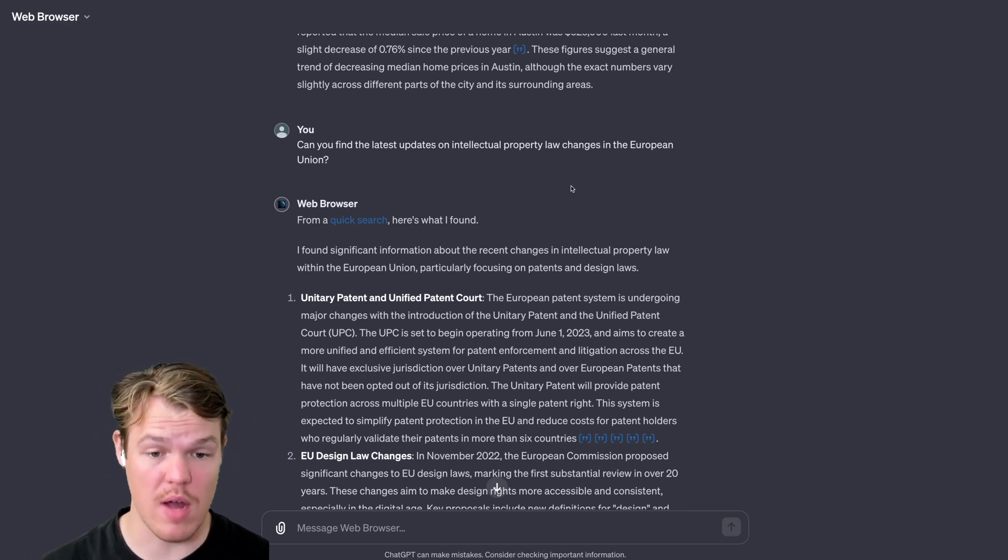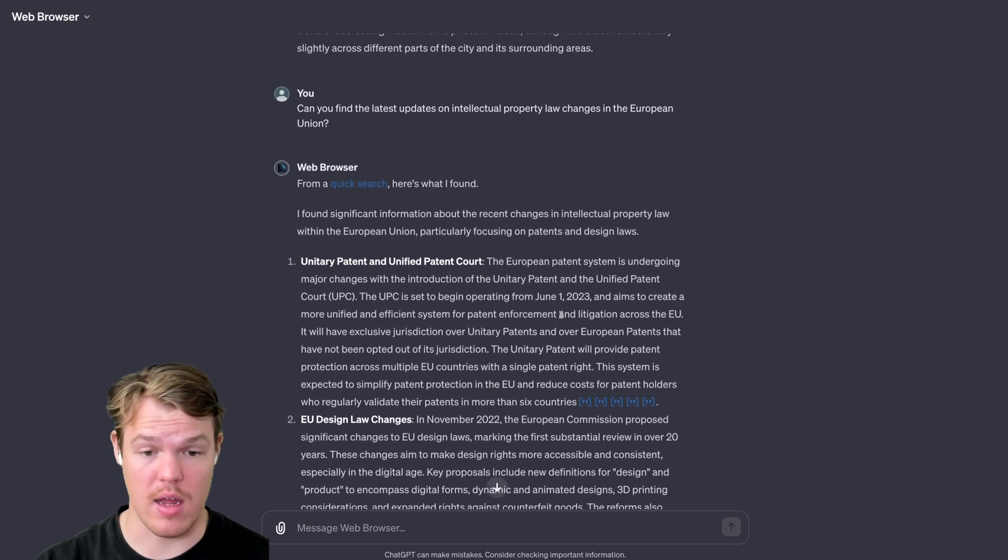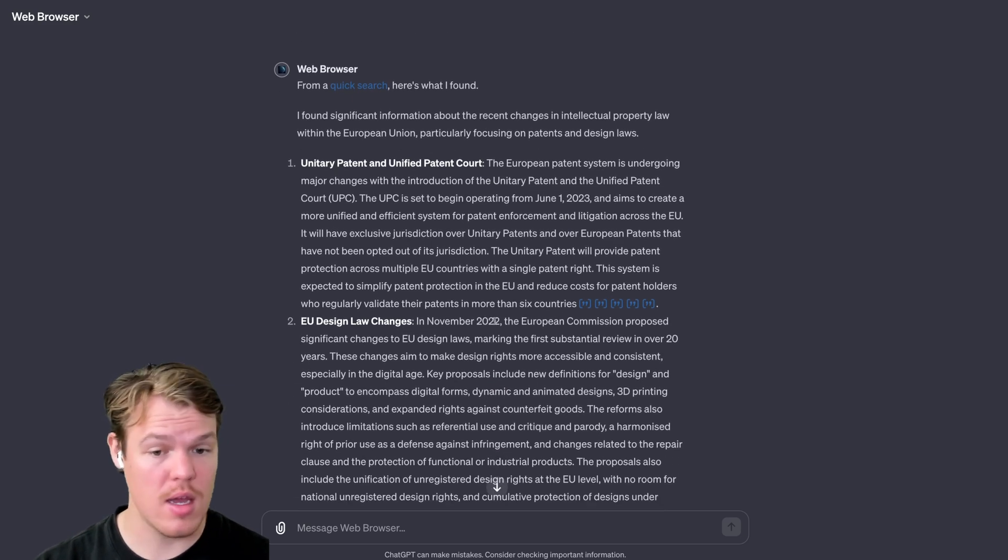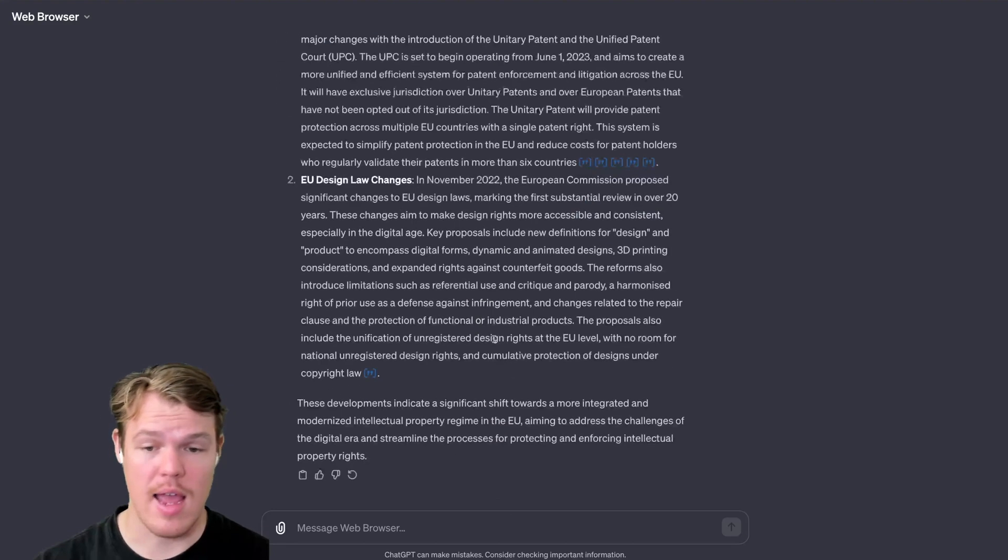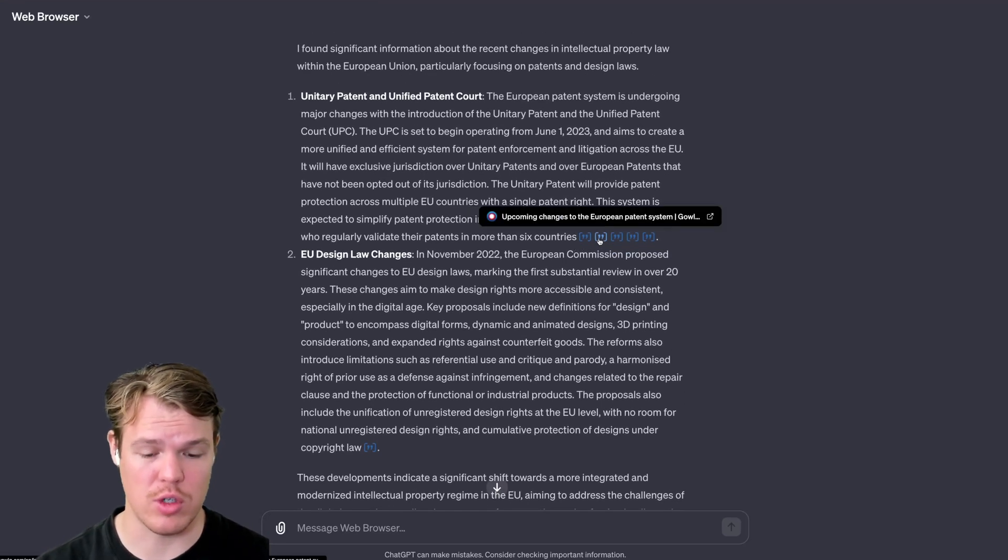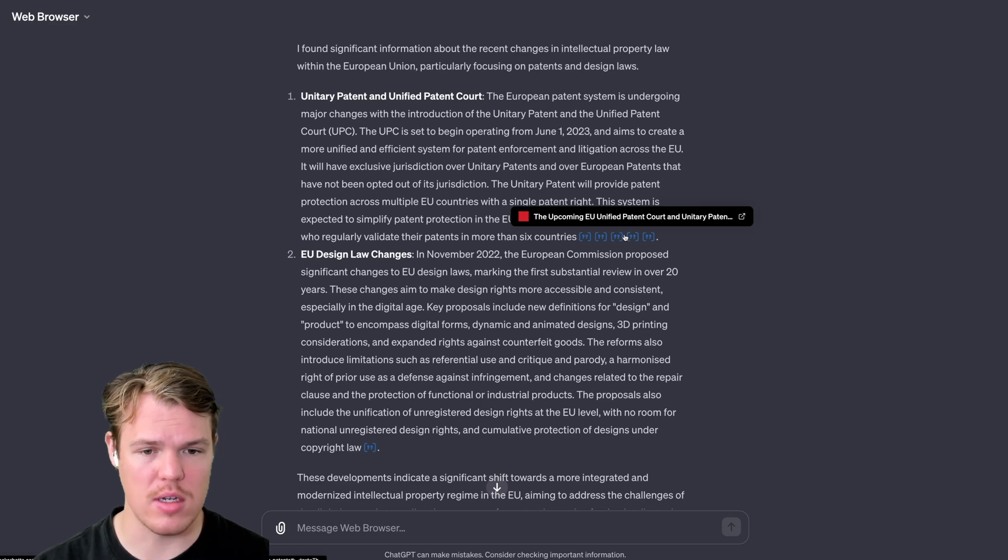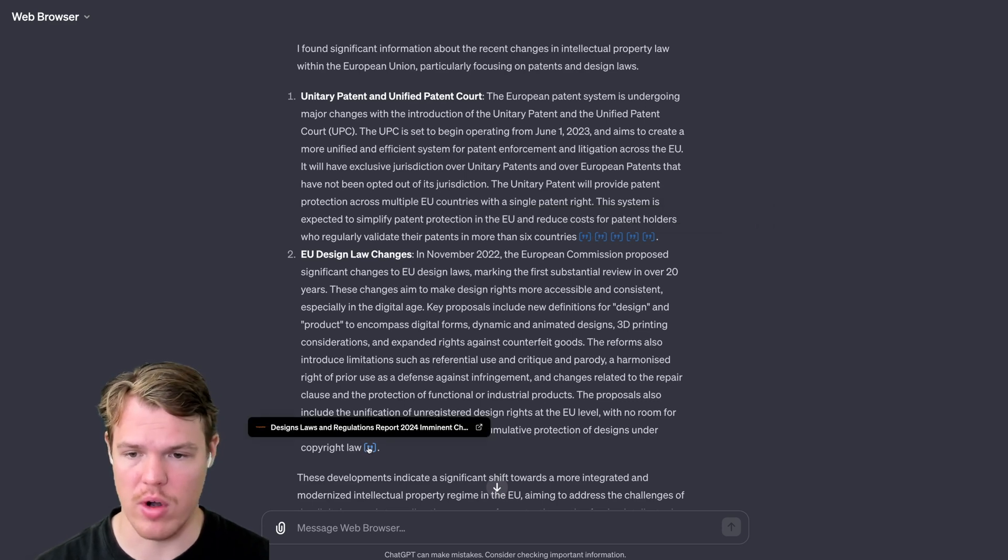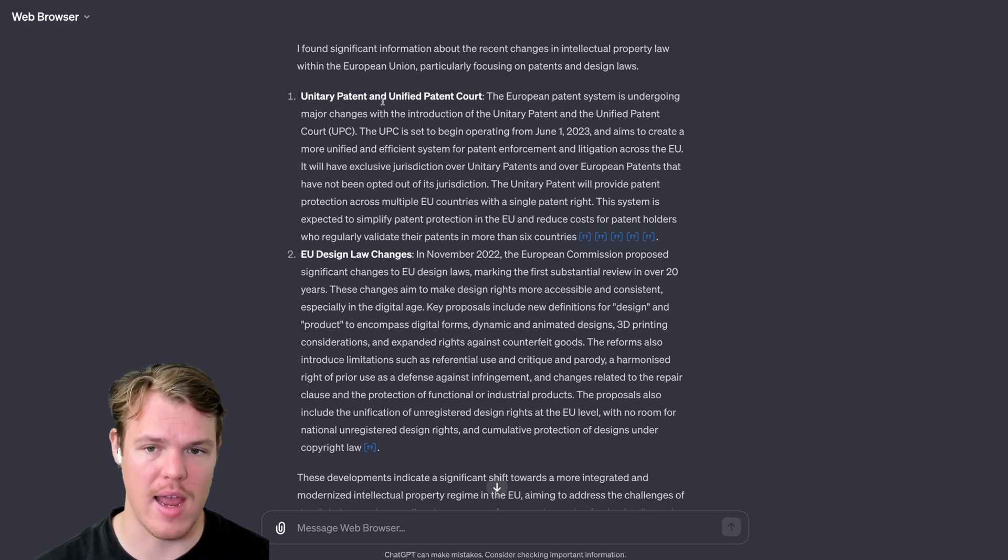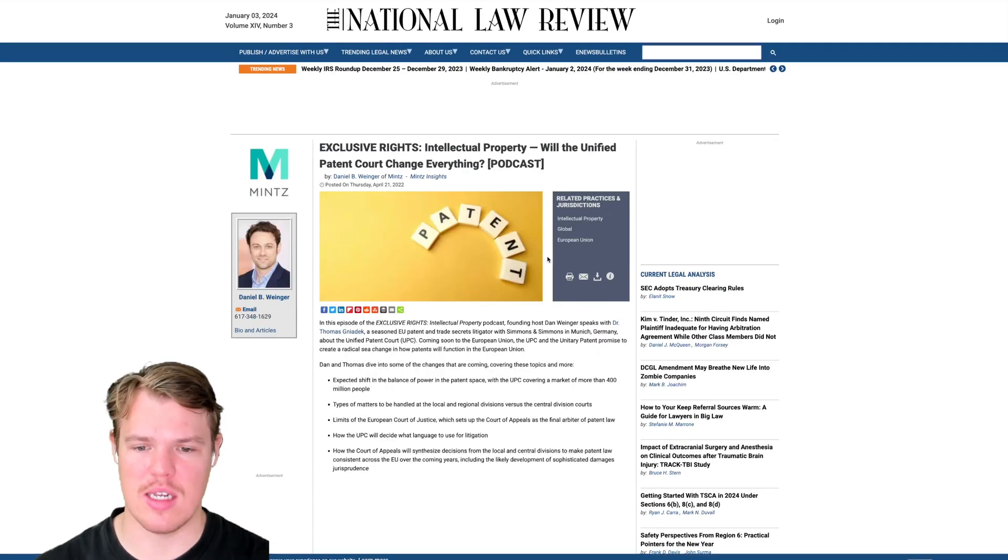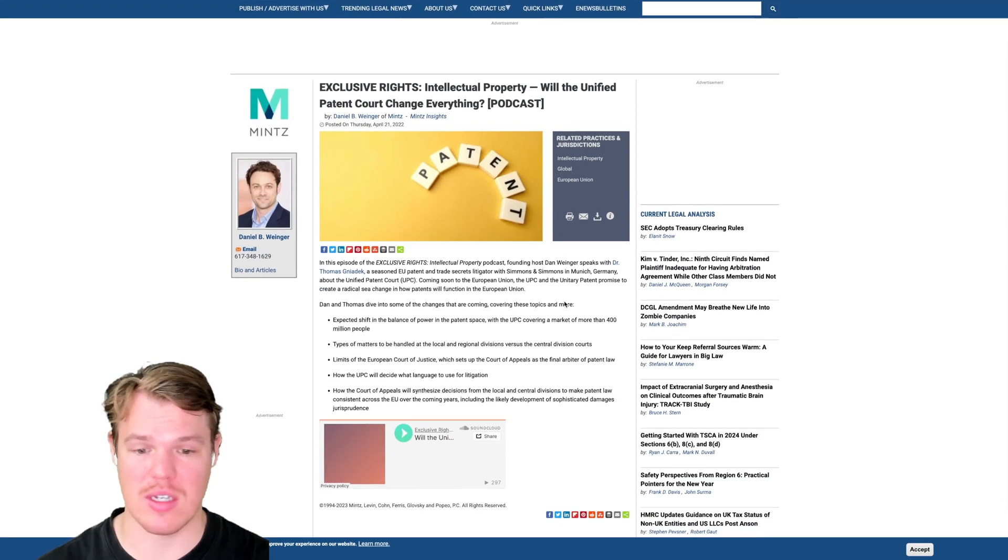The first one obviously is referring to data from June 1st of 2023, November 22nd. And then as you see here, it gives all the relevant sources. What's super cool is, as you see, when we hover over it, we can go to very specific context of where it's getting certain information. Unitary patent and unified patent court. If we come over here, we can see that this was the information referenced.